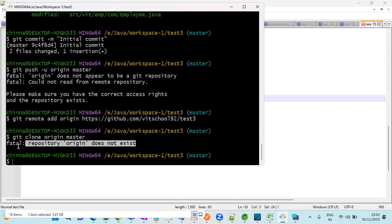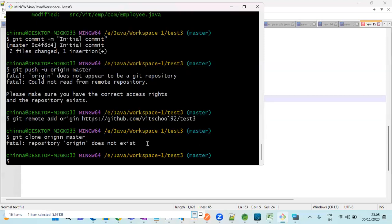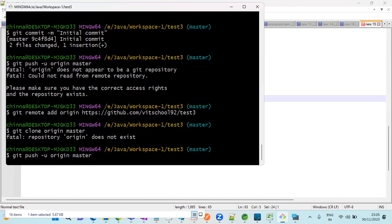Now we can try to push your code. Git push -u origin master. Just give enter.